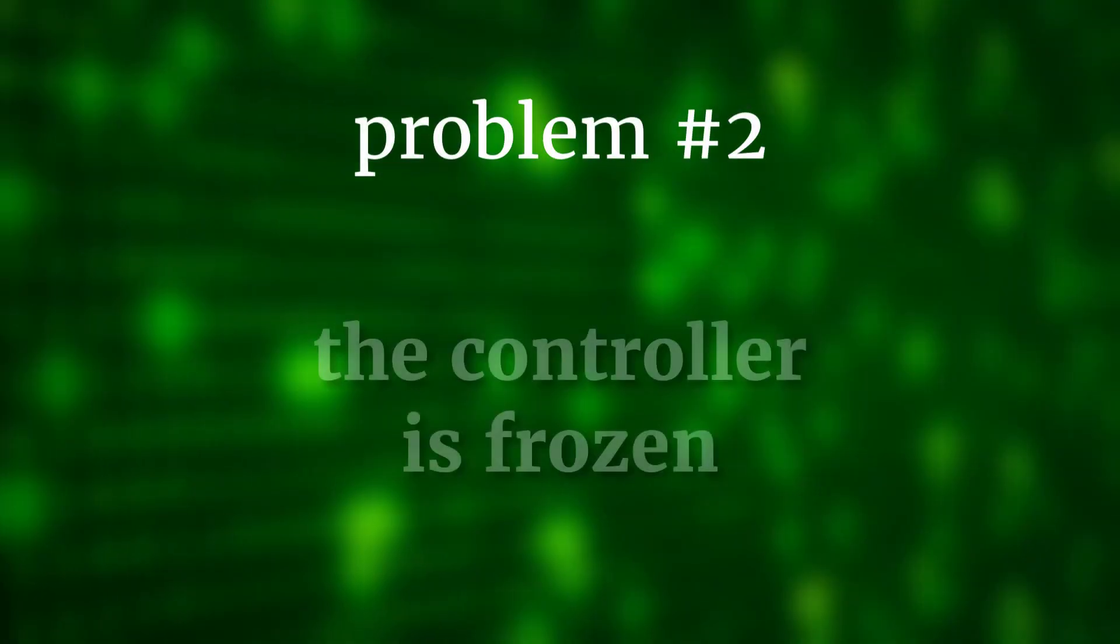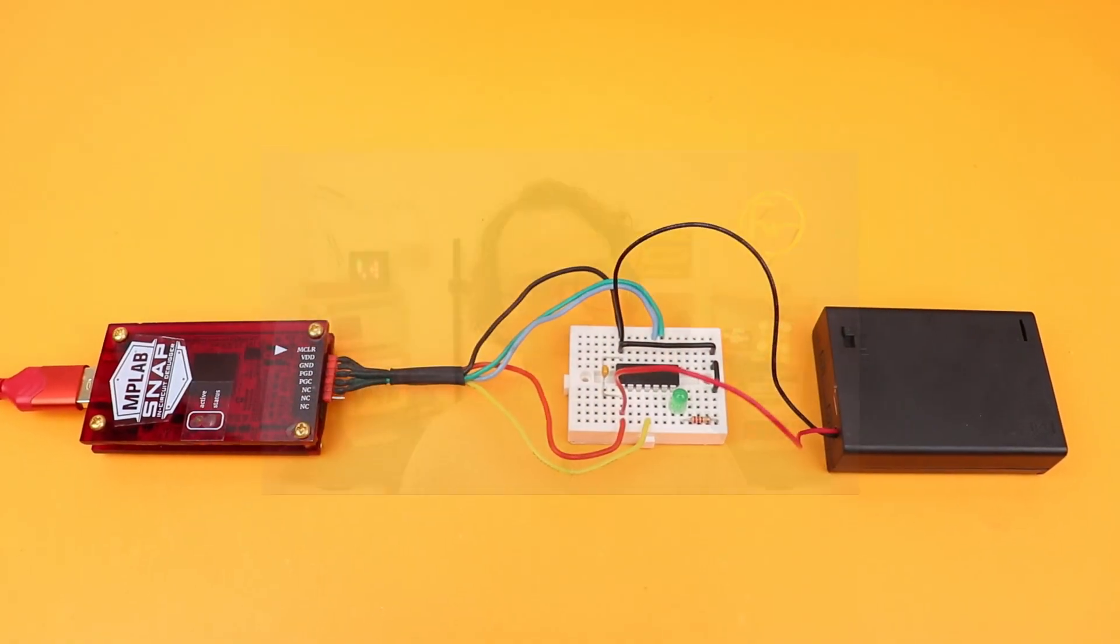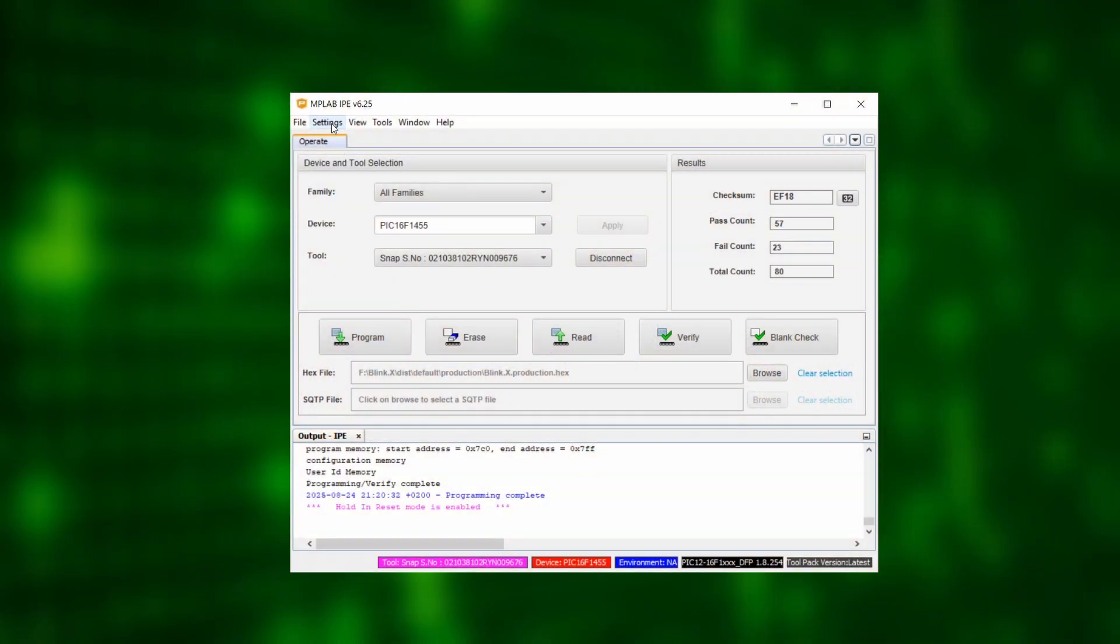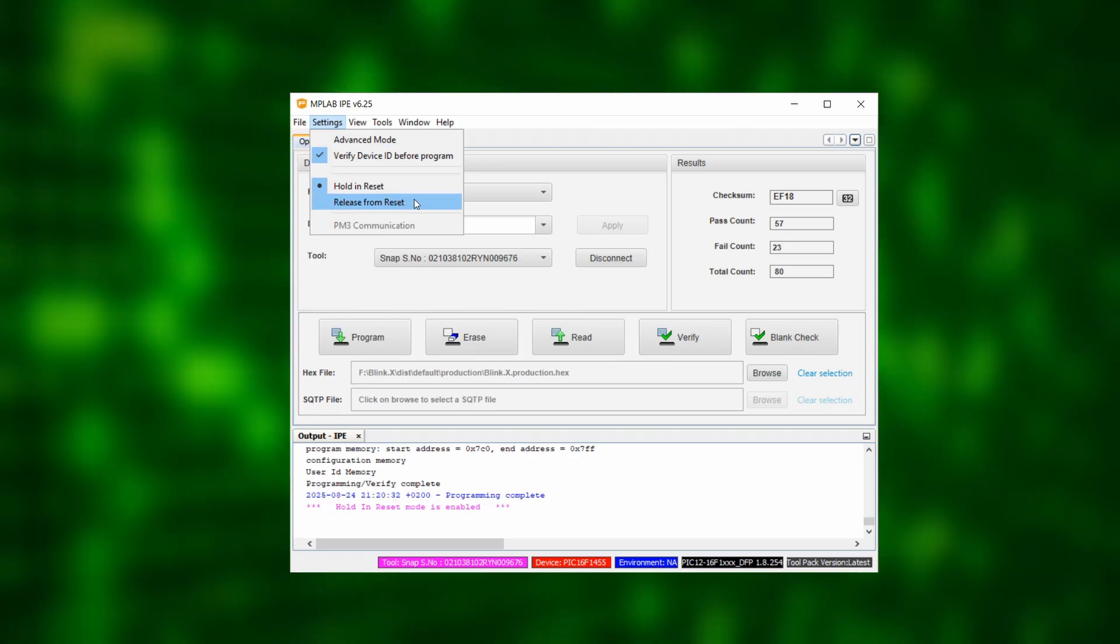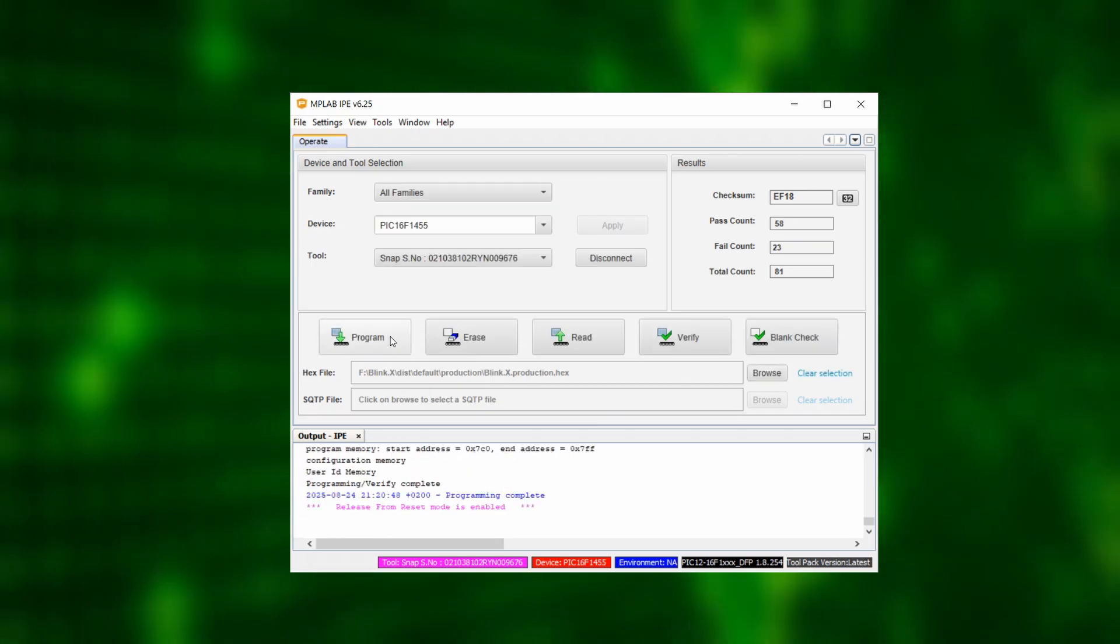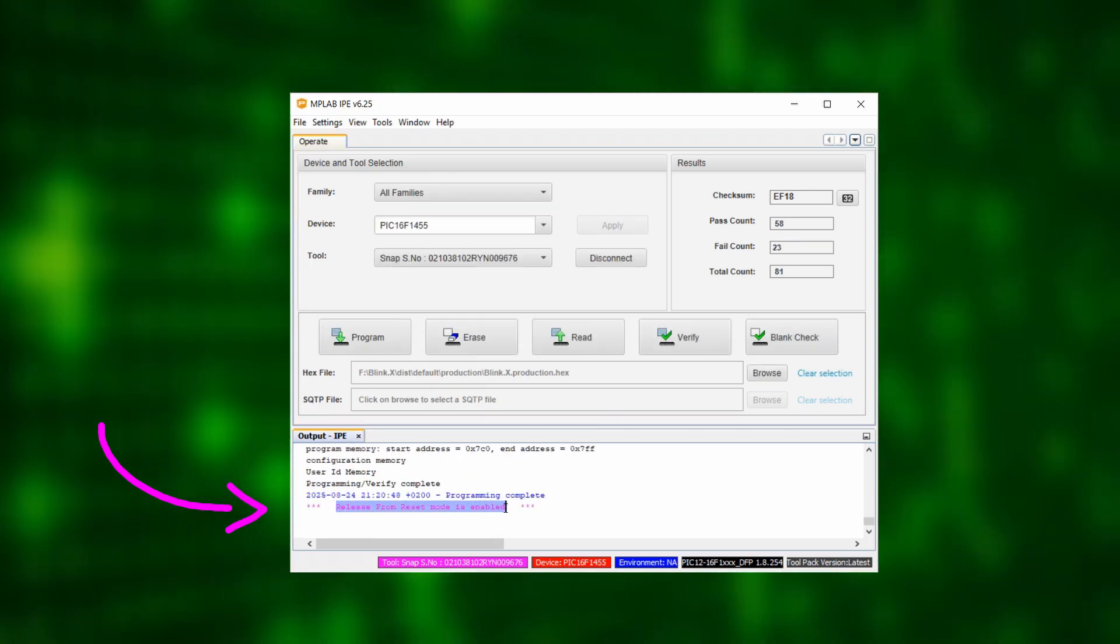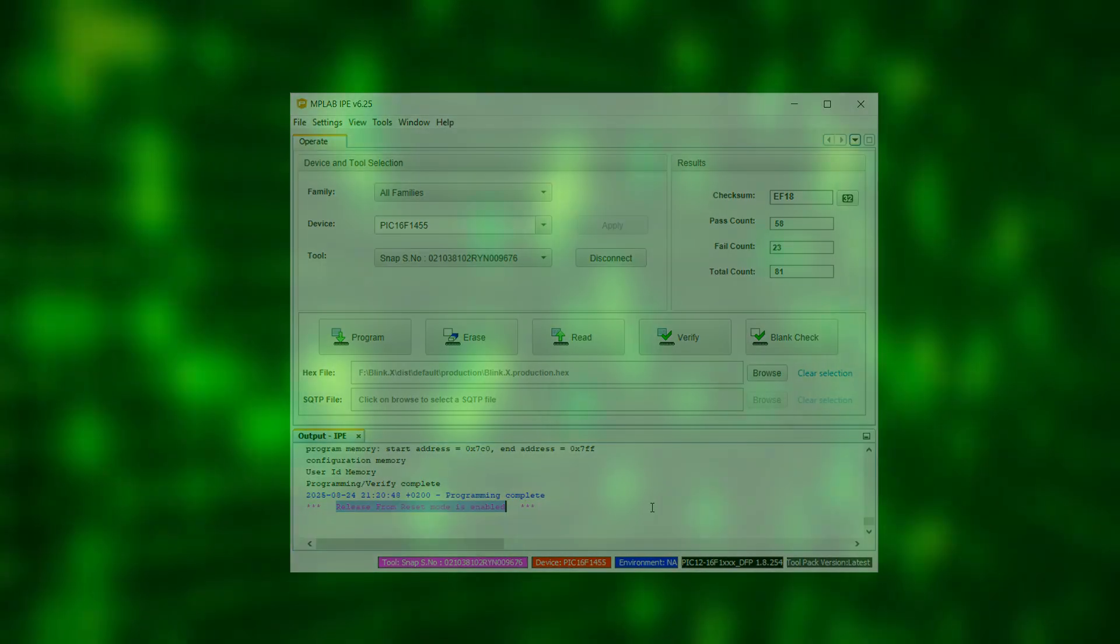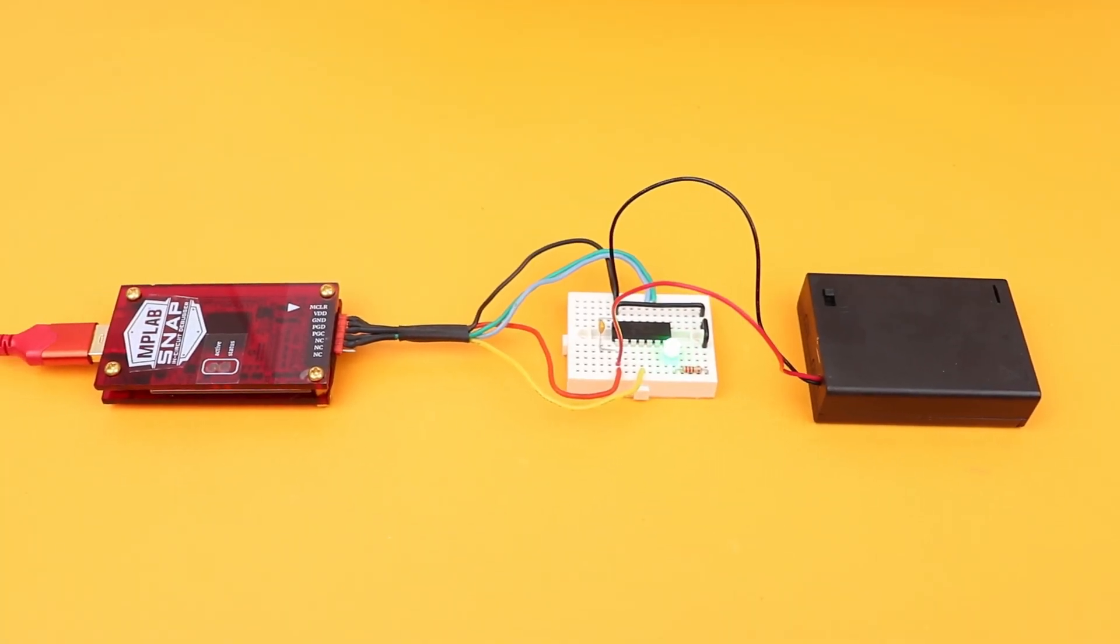Problem 2. The controller is frozen. If you follow all the previous steps and your LED still does not blink, then no worries. In that case, inside the MPLAB IPE, click on settings up in the toolbar and select release from reset. Because otherwise the PicKit 3 or the Snap will keep our microcontroller in reset mode which will prevent the microcontroller from starting to execute the code that we just flashed on it. But now the LED should be blinking finally.